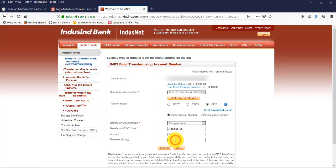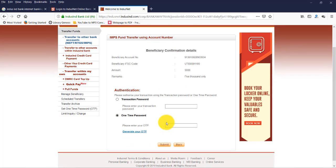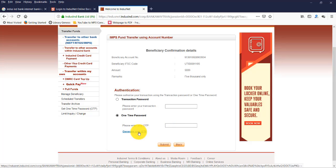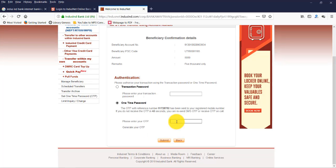Now click on Submit. Now we don't have a transaction password yet, so let's click on Generate Your OTP. Now we get OTP to our mobile. Now click on Submit.